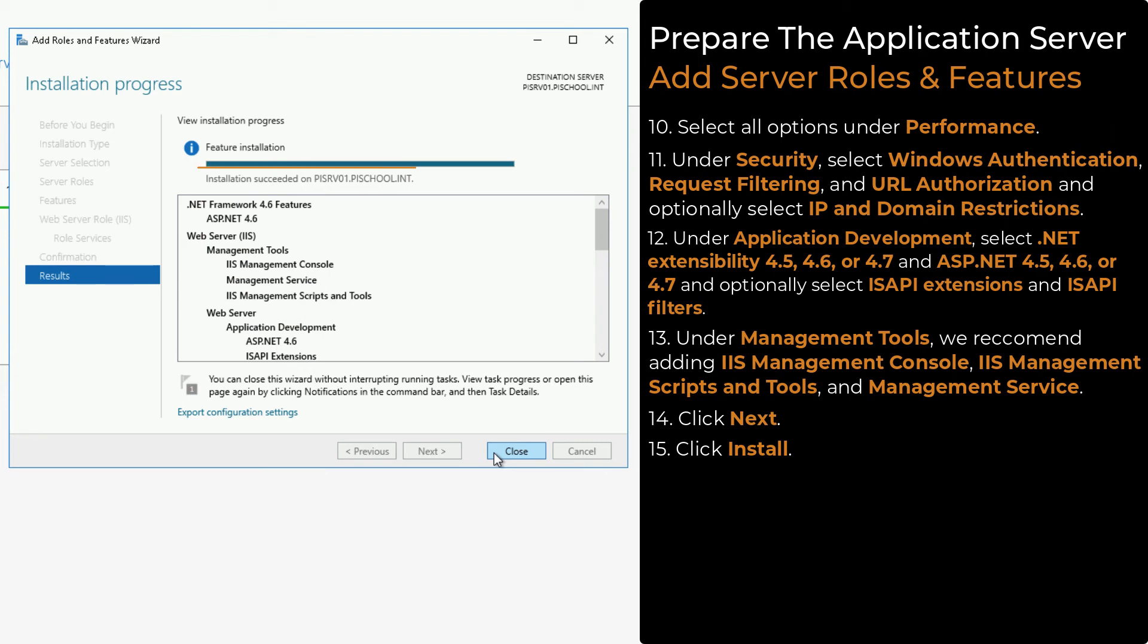If your installation was successful, you will see this note under the progress bar. Click the Close button.